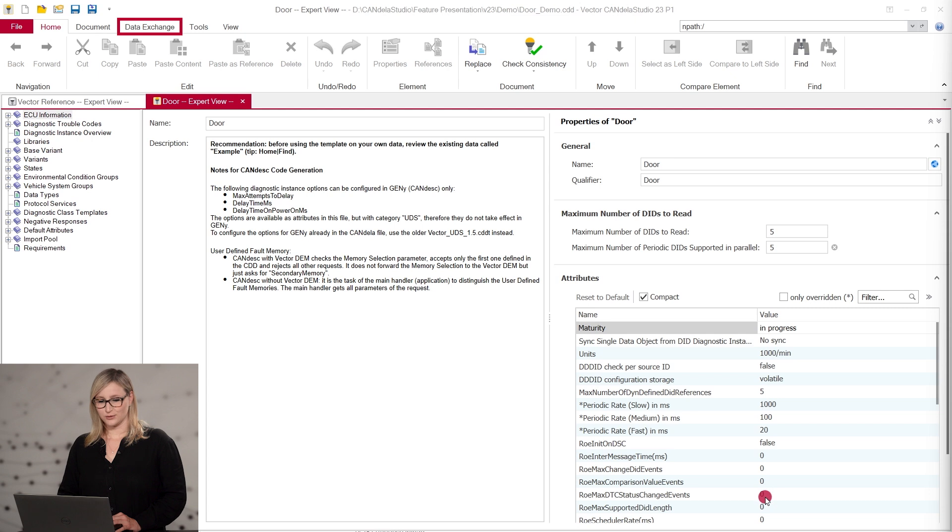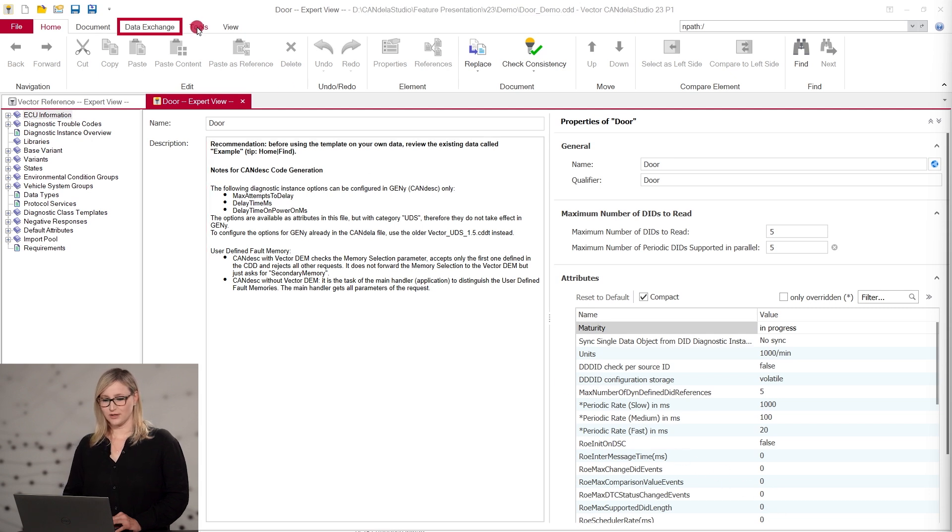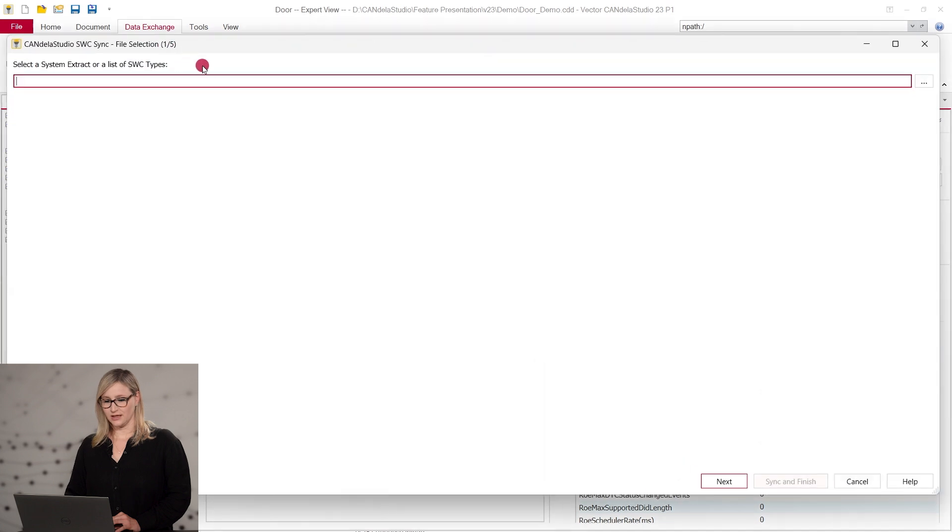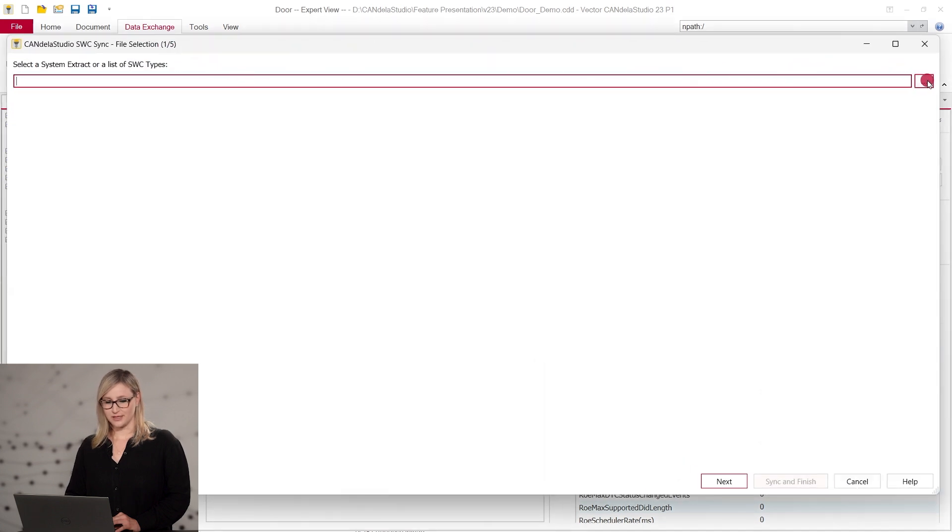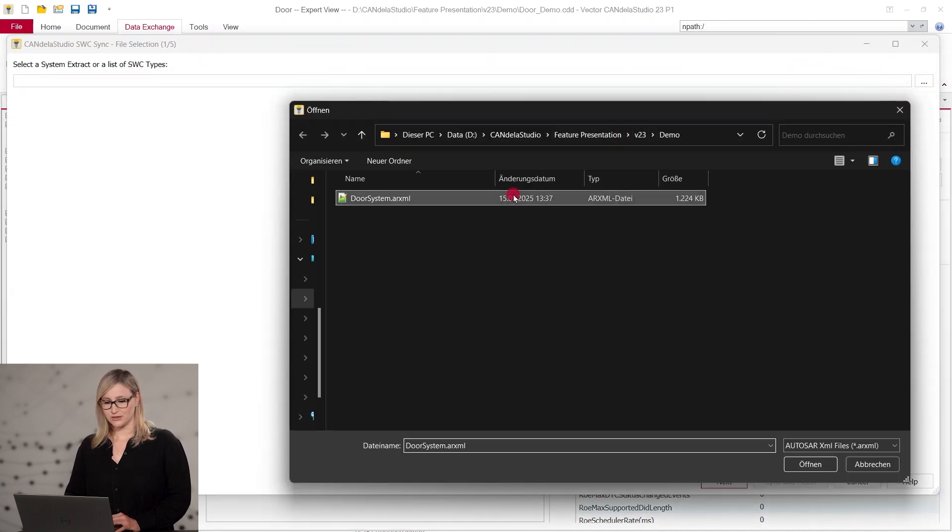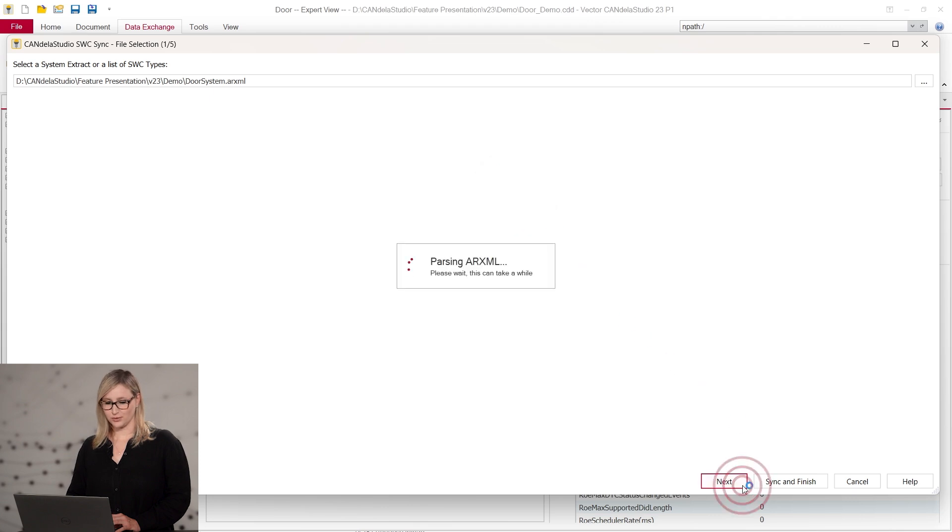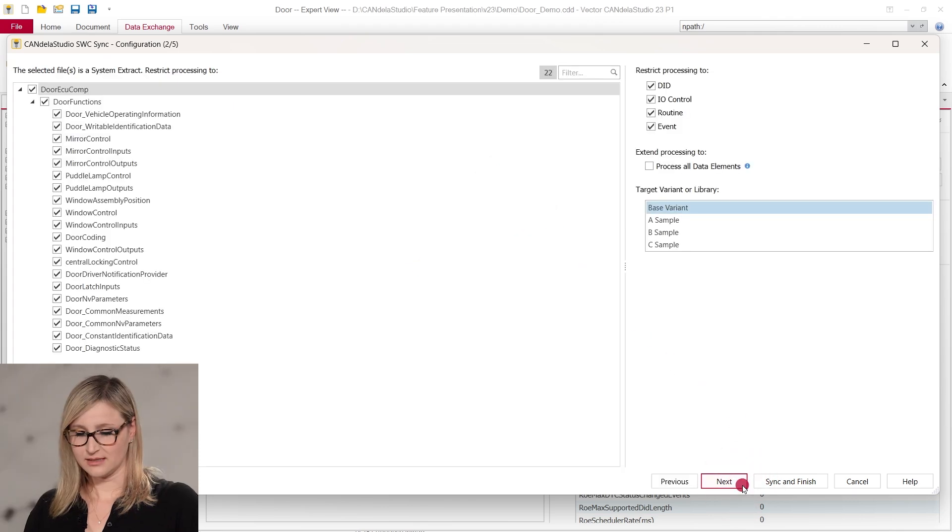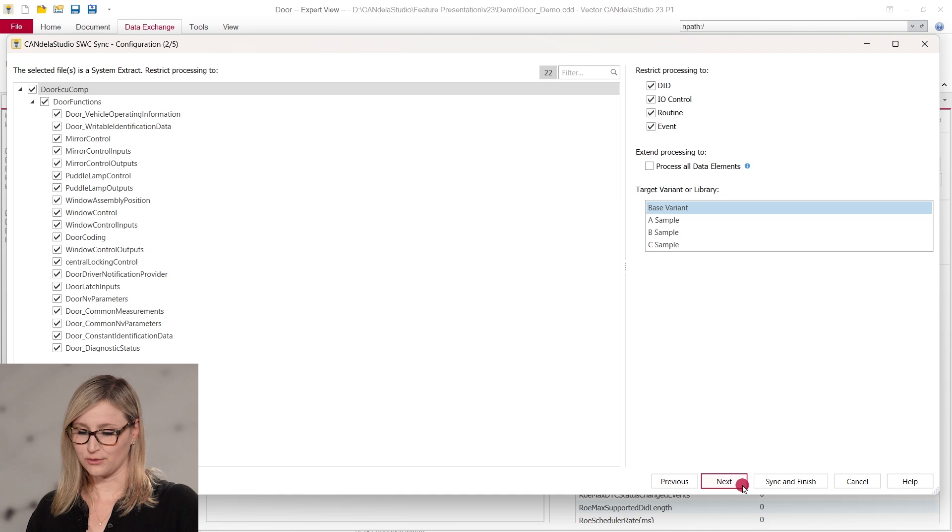You can start the new Software Component Synchronization feature in the menu at Data Exchange Sync from SWCs. The dialog that opens here has five steps. In the first step, you need to select a system extract or a list of Software Component types.